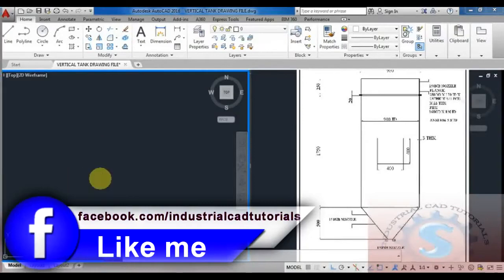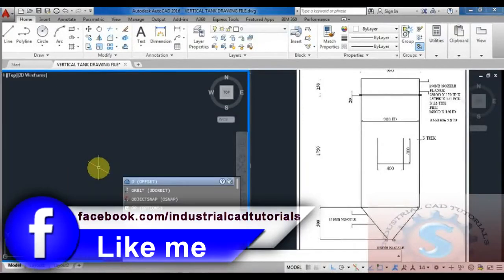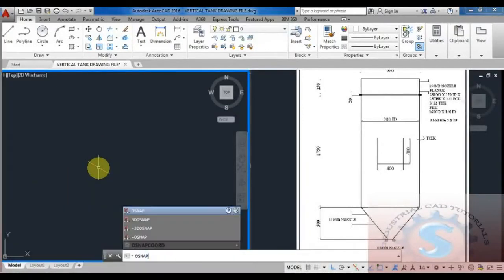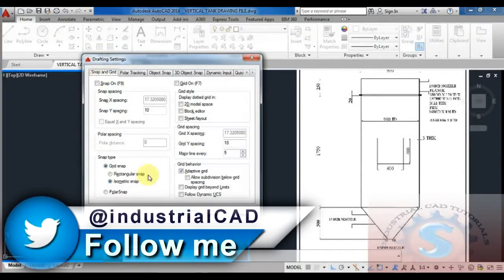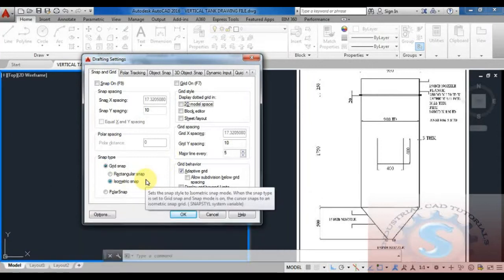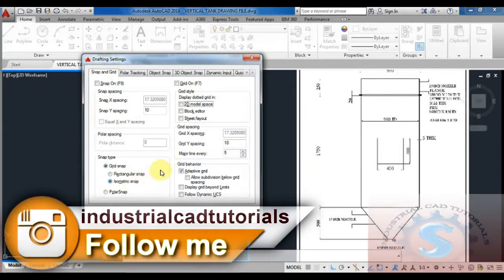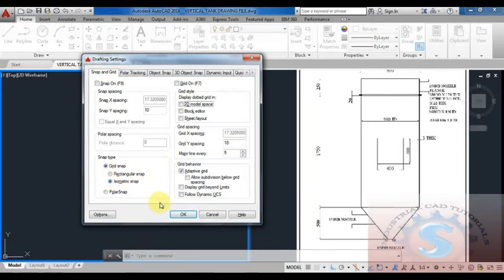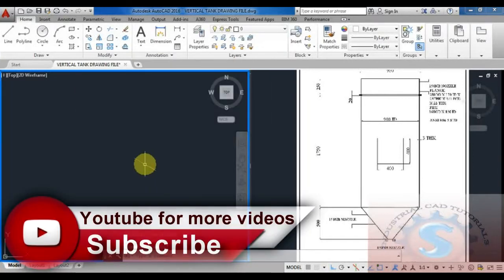Hi friends, in this video I am going to explain how to develop a basic tutorial — a vertical tank in isometric snap. Go to the snap settings, go to snap and grid, select the isometric snap, and click OK by using the snap settings or type SNAP and enter.